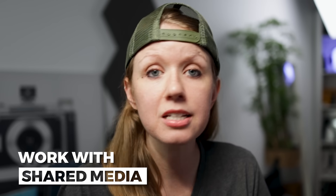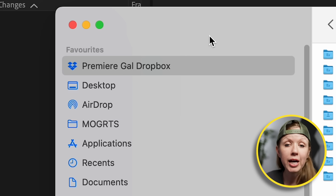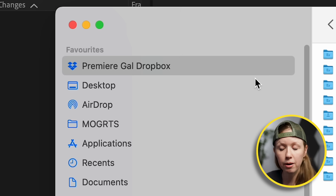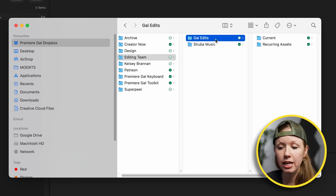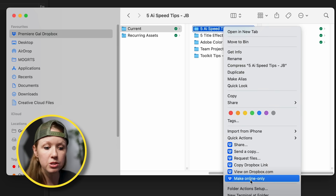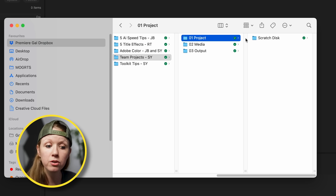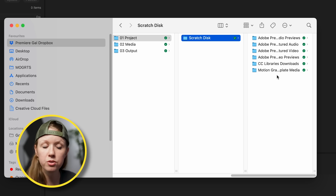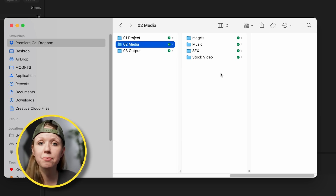How do you ensure that the other people on your team can access media as well? We use Dropbox — I have a team account and all of my editors are invited to that team account and have downloaded the Dropbox desktop app. I have a shared editing team folder with current edits and recurring assets. What I like about Dropbox is you can make some folders online only and only sync select folders to save local drive space. Inside the project folder is where we saved our scratch disk, and our media folder is where editors and I add footage — all synced to our computers so we all have access on our local drives.